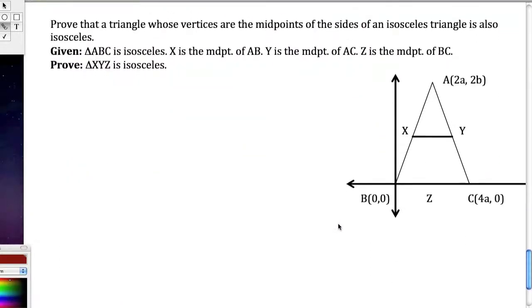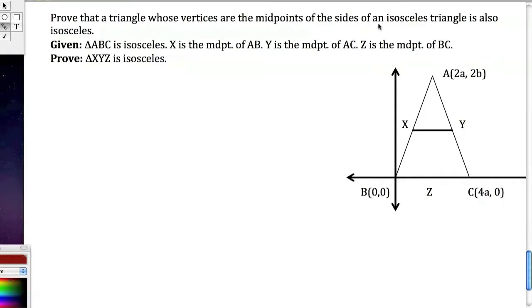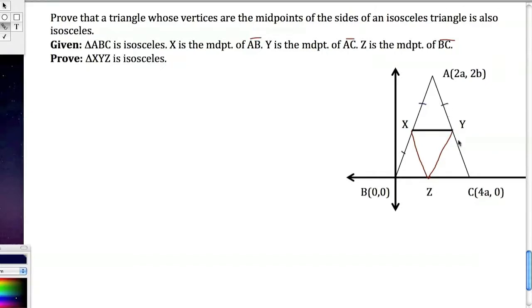One last proof: we want to prove that the triangle formed by connecting the midpoints of the sides of an isosceles triangle is also isosceles. Triangle ABC is isosceles, so AB is congruent to AC. X is the midpoint of AB, Y is the midpoint of AC, and Z is the midpoint of BC.